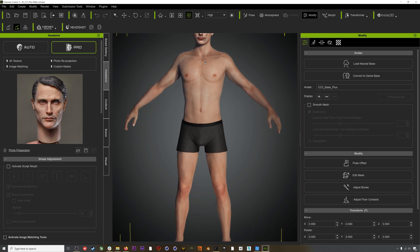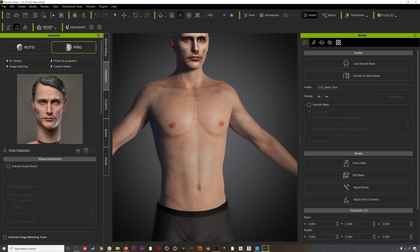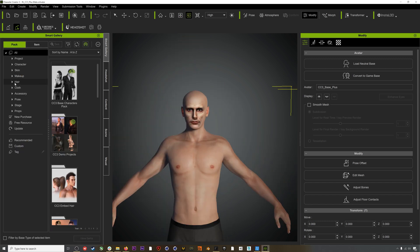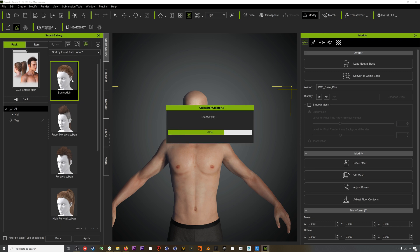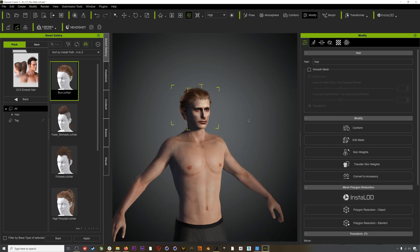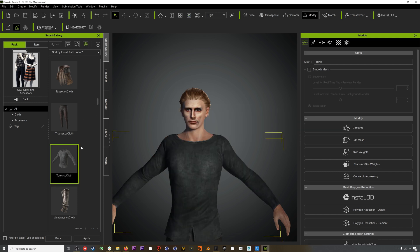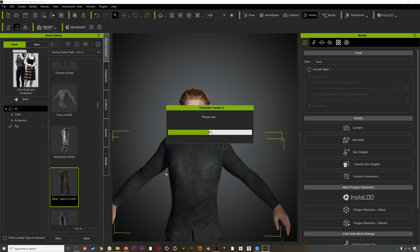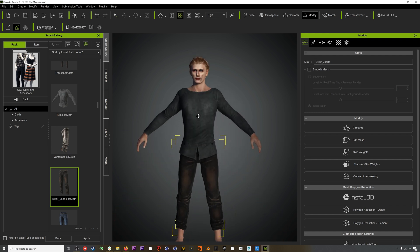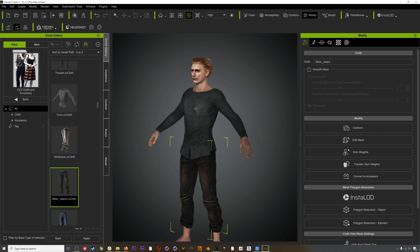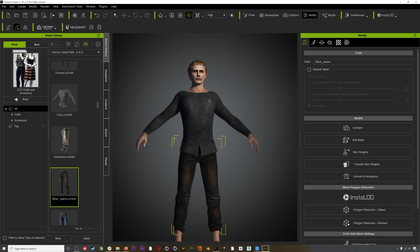After it's done processing we can see that it looks pretty good. We could tweak this a lot more to get closer to a proper digital double and do more work on the skin and blending, but for now let's just add some hair — I kind of like this bun look — and we'll add some clothes. Again, if you want to know more about how to use Character Creator in general, there are tons of tutorials available online. This is really more focused on the retargeting workflow.